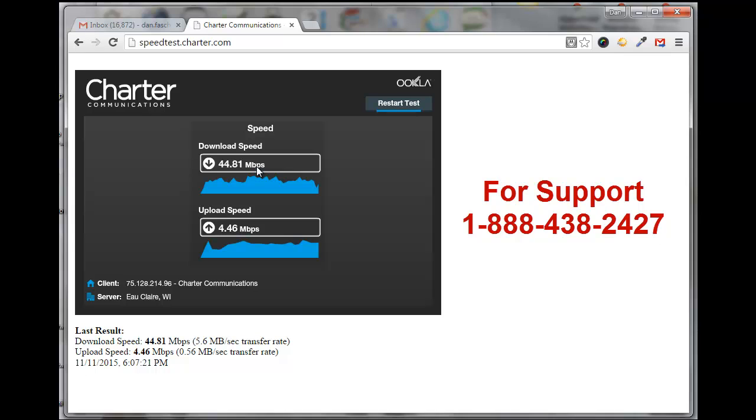And if you need to call Charter for whatever reason, if this doesn't fix your problem, you can call 1-888-438-2427.